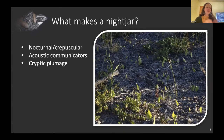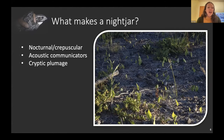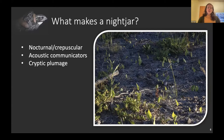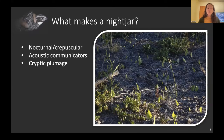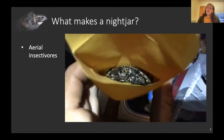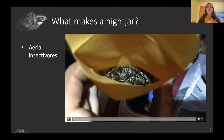What makes a nightjar across all species? All nightjar species are nocturnal, or in the case of the nighthawks, crepuscular. Because they're nocturnal, they rely heavily on acoustic communication — many species have defining vocal calls, and in North America many are named for those calls, like whip-poor-will, poor-will, and chuck-will's-widow. They all have very cryptic plumage to stay hidden during the day and avoid predation, and they're all aerial insectivores.